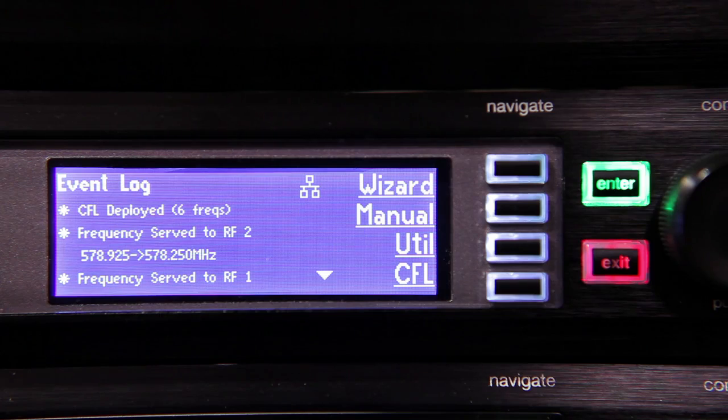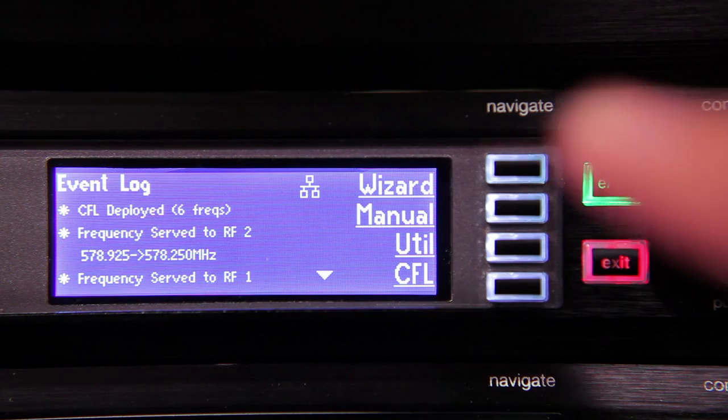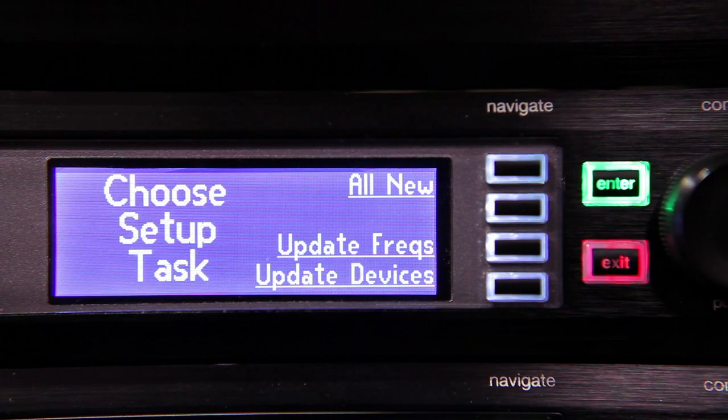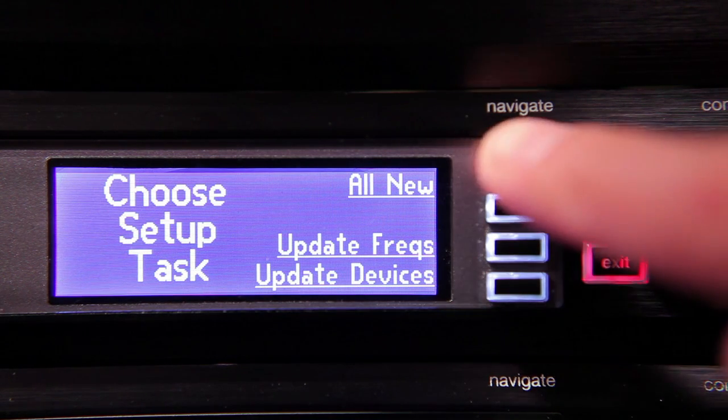First, press the top navigation key marked Wizard. Then, select All New.